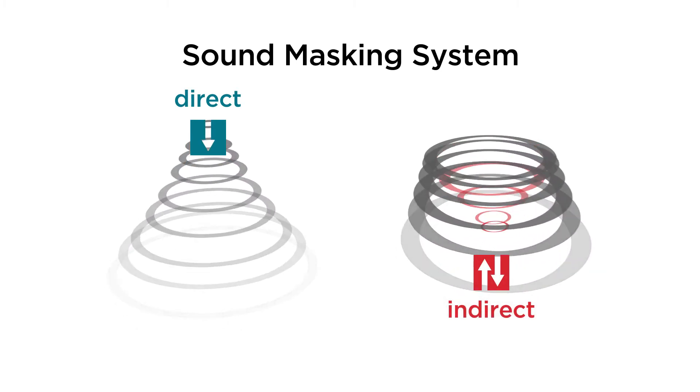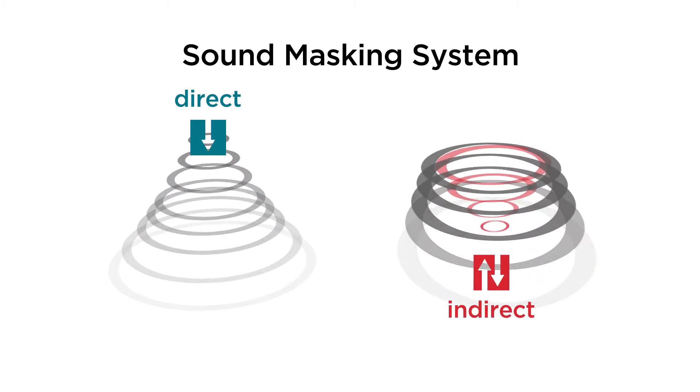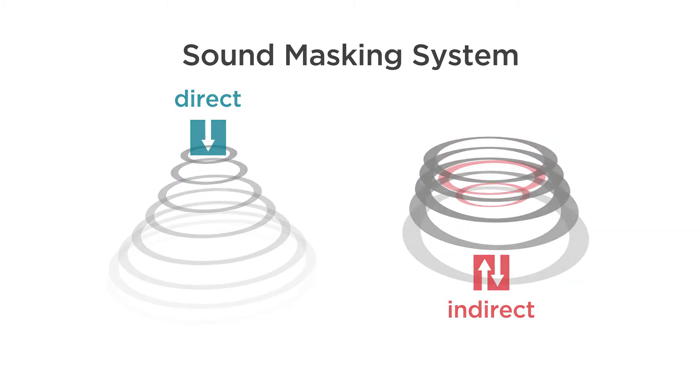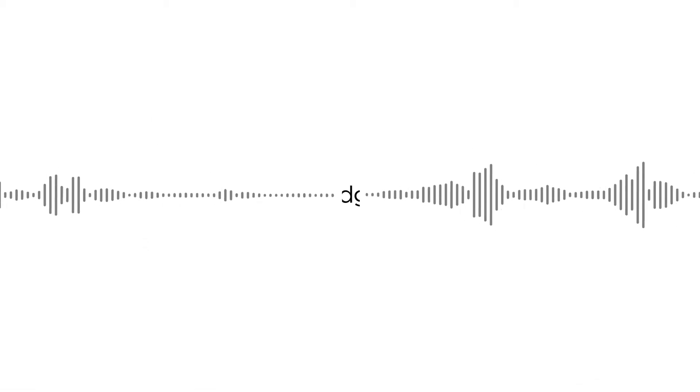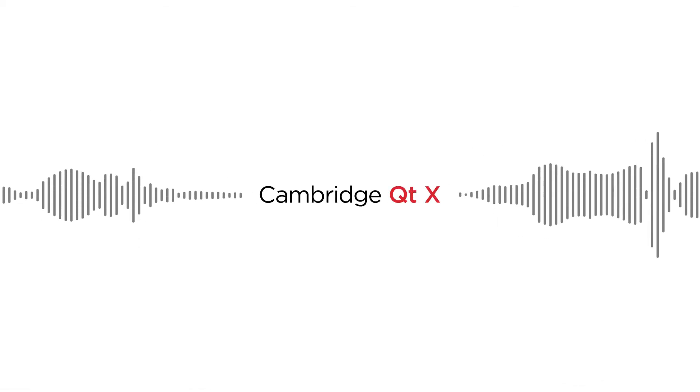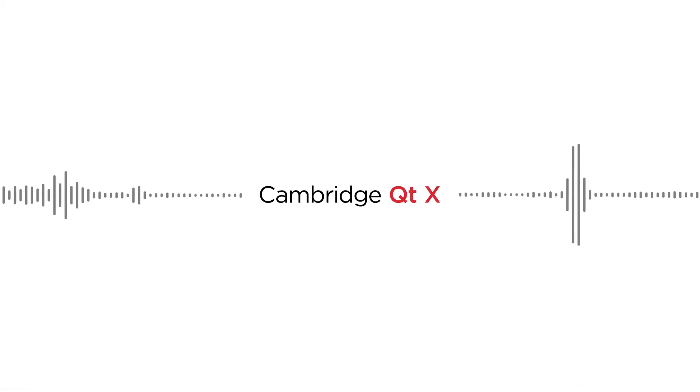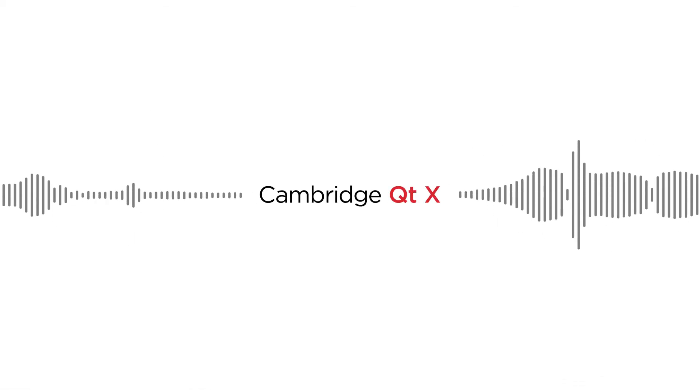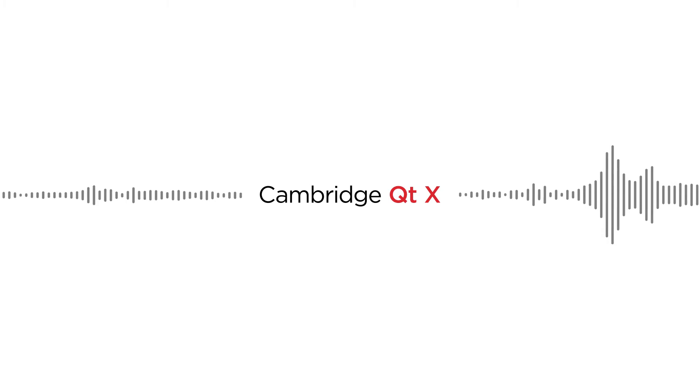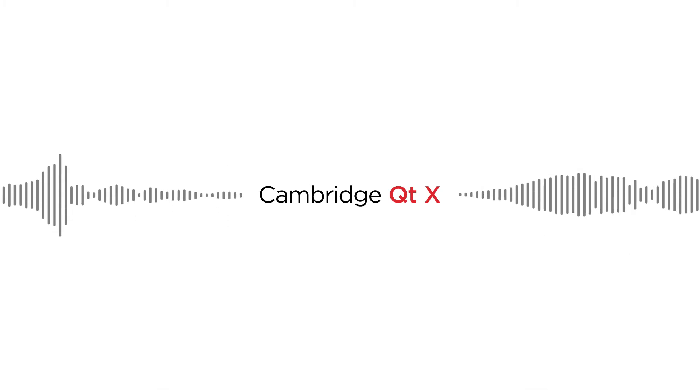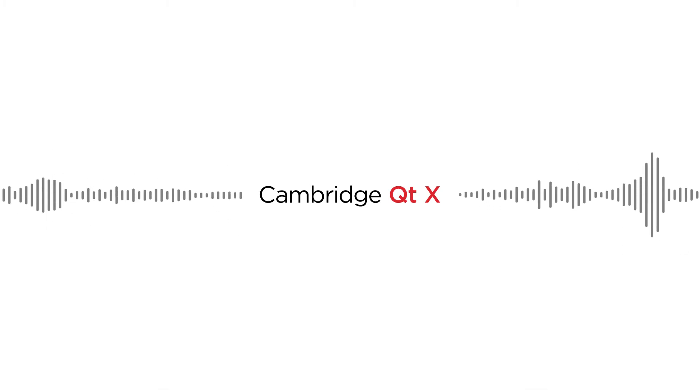The experts at BiAmp have revolutionized the sound masking industry with the development of the Cambridge QTX series, a hybrid solution that offers and controls both direct and indirect sound masking.